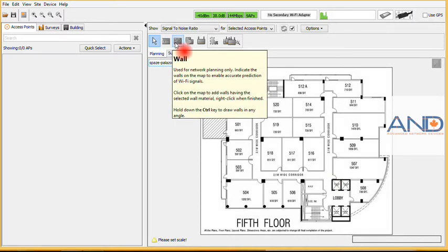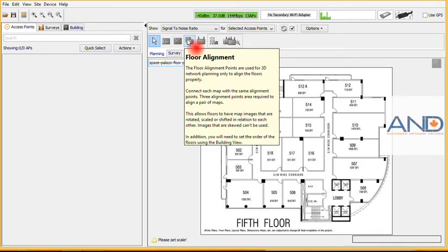After that we define the barriers that we have, with different absorption characteristics that they have.